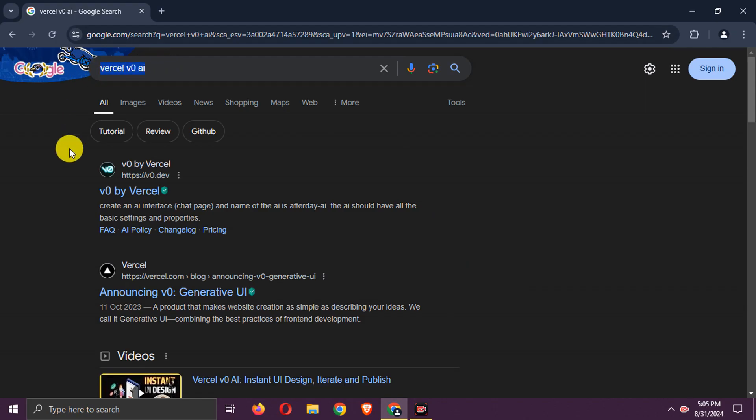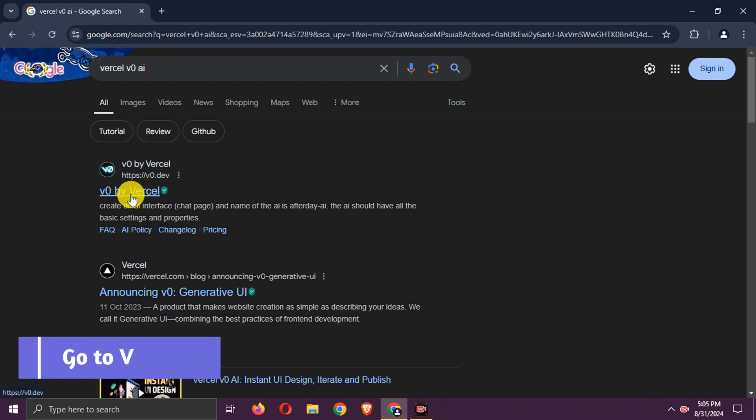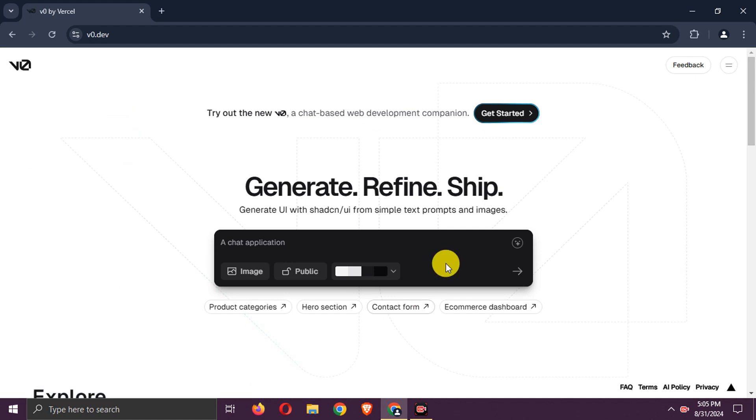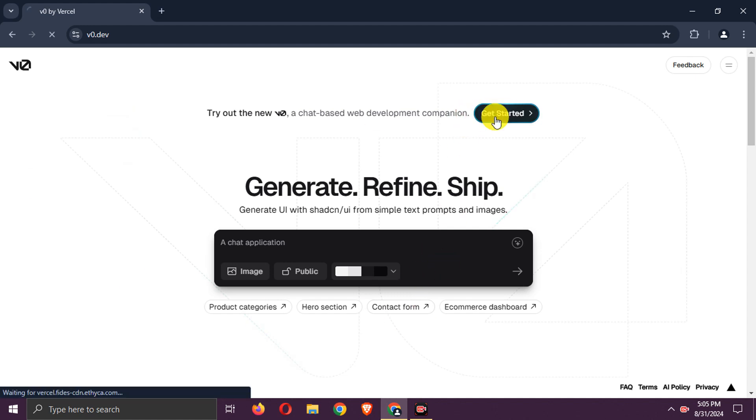First, search for Vercel v0 AI and go to the provided link. Then, click on Get Started.